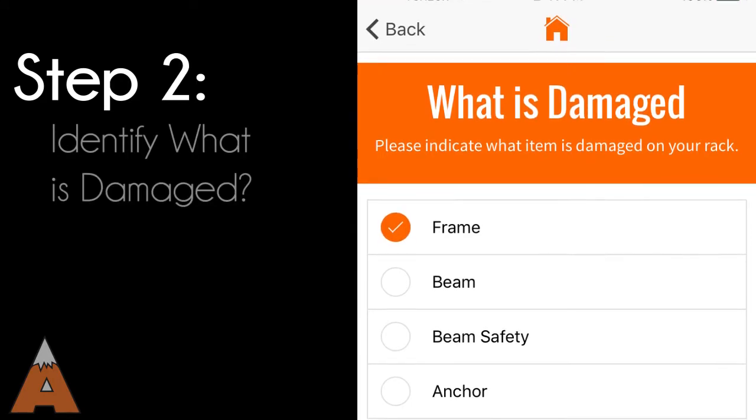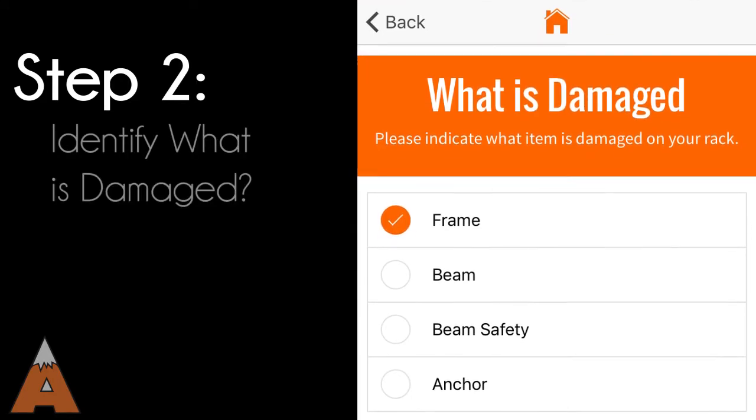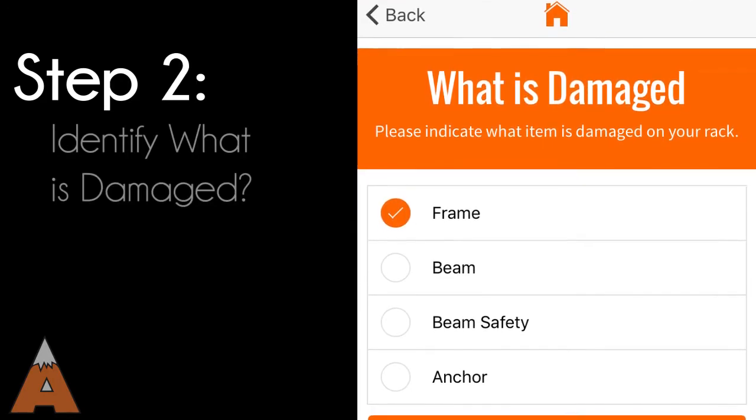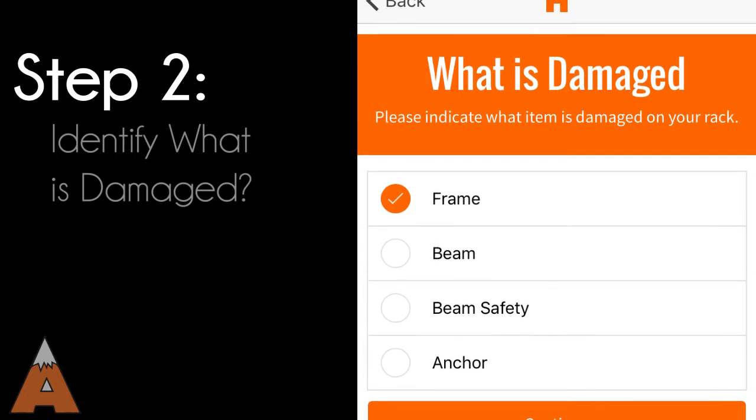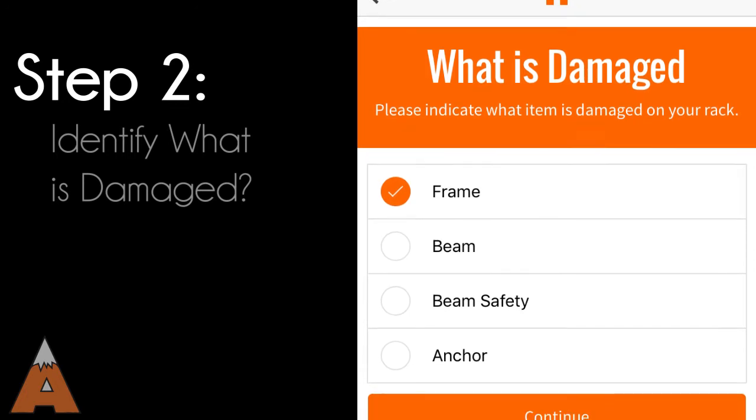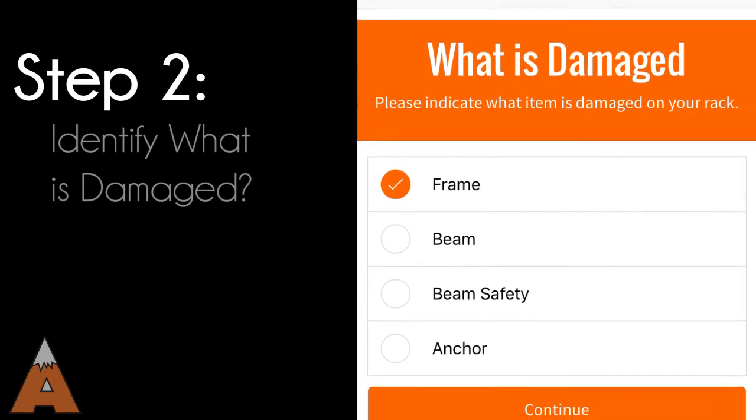As you look for damaged components, be sure to fully inspect up and down, front and rear, as well as flue space for proper clearance or safety concerns.